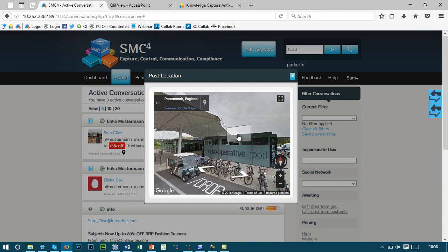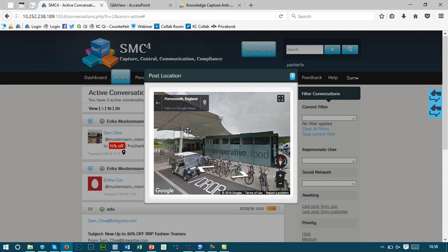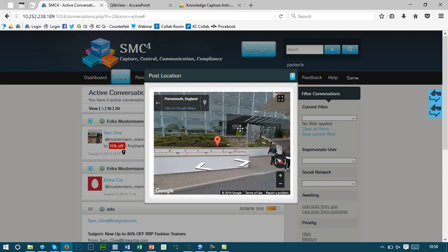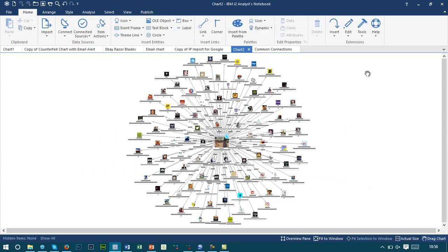In this particular message it's a tweet, and as I scroll around we can see the pin here and the location of the post. Social media content can also be leveraged within the i2 platform. In this particular example, I've expanded on the friends of this particular person of interest in the middle in order to understand who they're connected to.